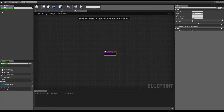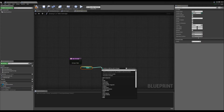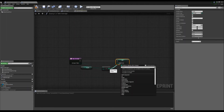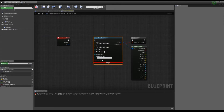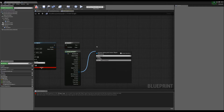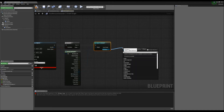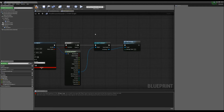The Take Damage function feeds in a value — we can make it an integer called 'damage taken'. The code would look something like: get our health, subtract the damage taken, then set our health. In our character, when we shoot and do a line trace, if we hit Enemy One, now that it's cast we could interact with Take Damage and pump in, say, 10 damage. This all works.